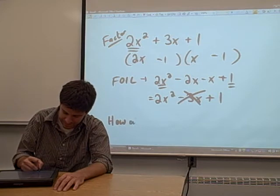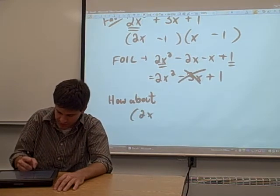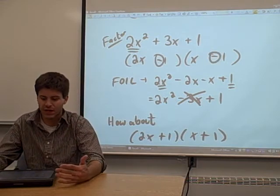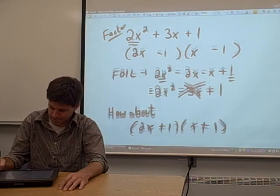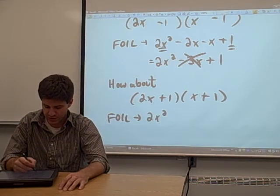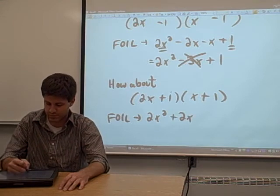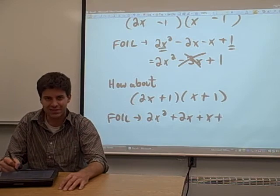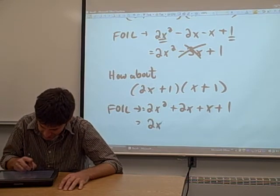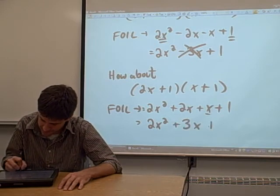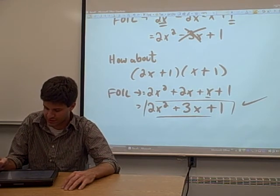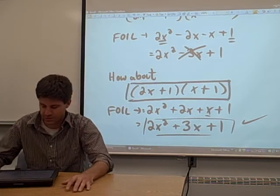How about our only other option: 2x plus 1 and x plus 1. Let's see if that works. We FOIL it out and get 2x squared. Multiply the outer terms and you get 2x. Multiply the inner terms and you get x. Multiply the last two terms, 1 times 1 is 1. When you combine like terms, the 2x plus x turns into plus 3x, giving us 2x squared plus 3x plus 1 — which is exactly the answer we want.